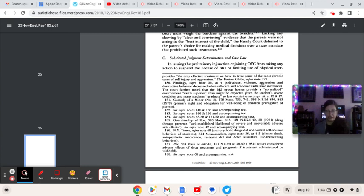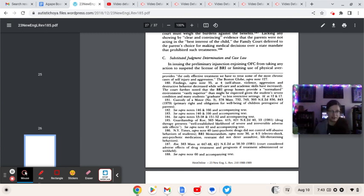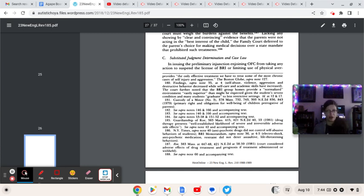Also included in there, as always, all the pertinent Stop the Shock campaign links, including Autistic Hoya's massive archive on the subject, Jennifer Missumba's behavioral shockable offenses, a clip out of the seven-hour ordeal undergone by Andre McCollins back in 2002, the templates, and the ever-present self-explanatory change.org shut the Judge Rotenberg Center down petition.